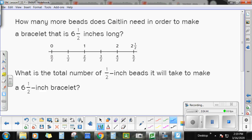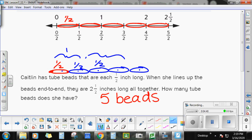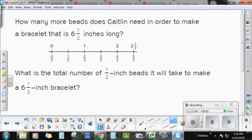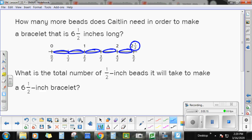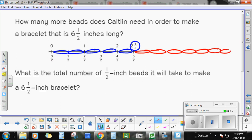Now, if you didn't get that drawn on your paper, go ahead and draw a model of what her beads look like — draw her 5 beads lining up on your number line to 2½. I want you to know how many more beads does Caitlin need to make a bracelet that is 6½ inches long. We have 1, 2, 3, 4, 5 that gets us to 2½ inches — we want to continue that out until we get to 6½ inches. We can skip count by halves: 2½, 3, 3½, 4, 4½, 5, 5½, 6, and 6½.